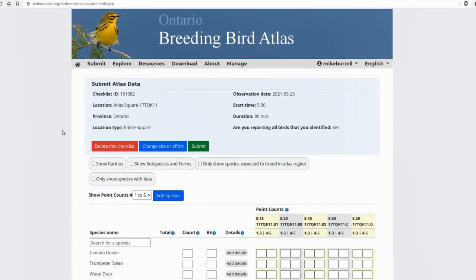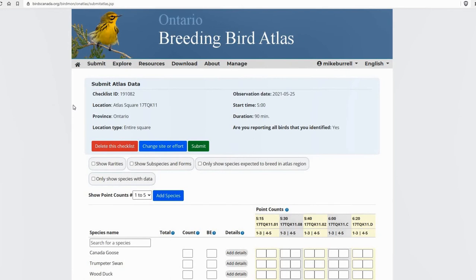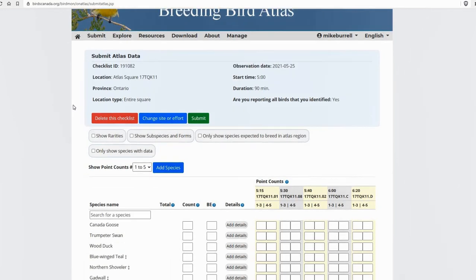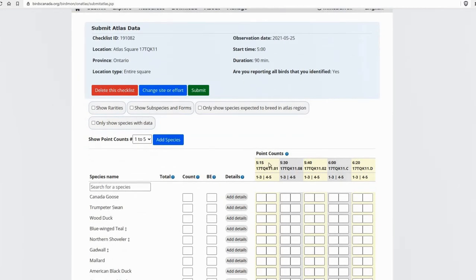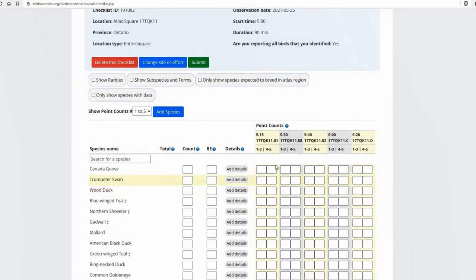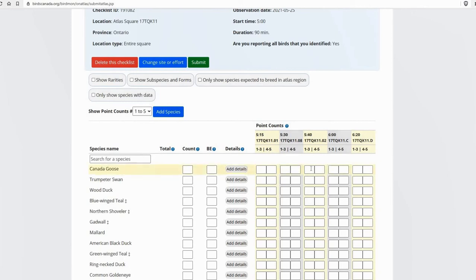All right, now the next to the last page should look pretty familiar to you. This is just like entering a regular checklist in terms of entering the count and the breeding evidence. As far as a regular checklist, the big difference is you've got your point counts here and separate columns. So you've got your start time, the point count location ID, the one to three minute time interval, the four to five minute time interval, and then again for the next one, the next one, next one, next one.